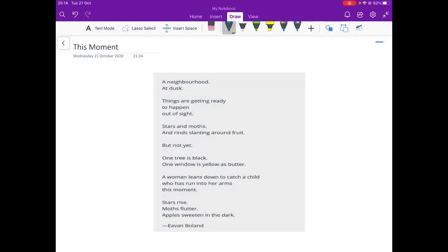Hey everyone, welcome to today's video where we're going to be doing This Moment by Yvonne Boland. A very simple poem with a lot of meaning.